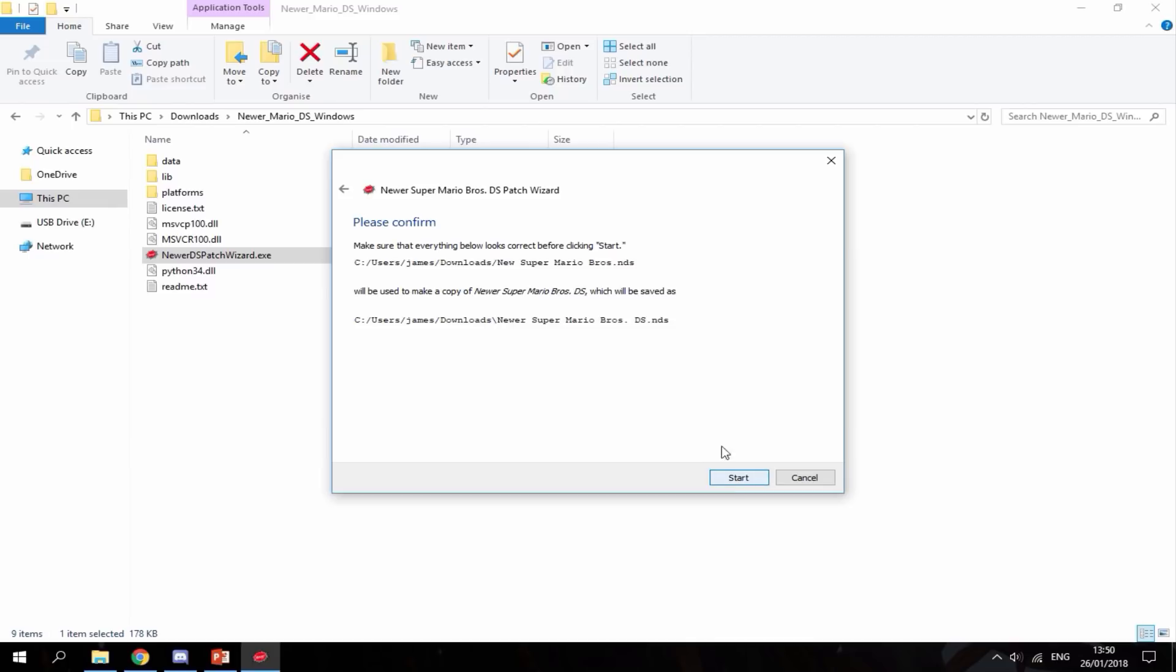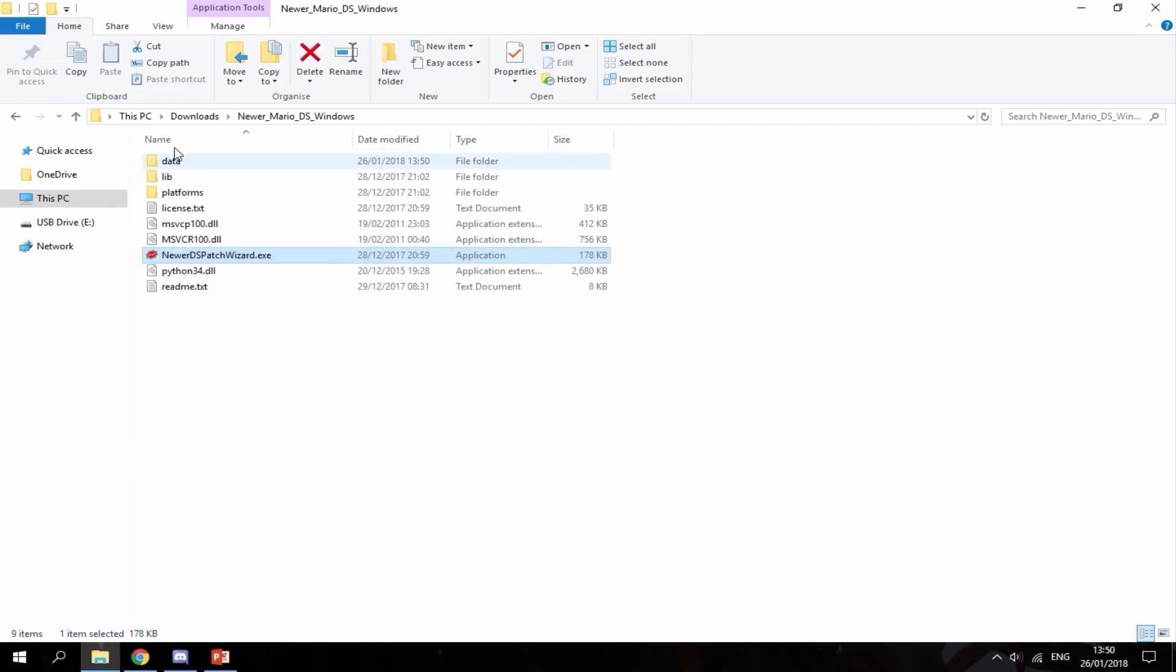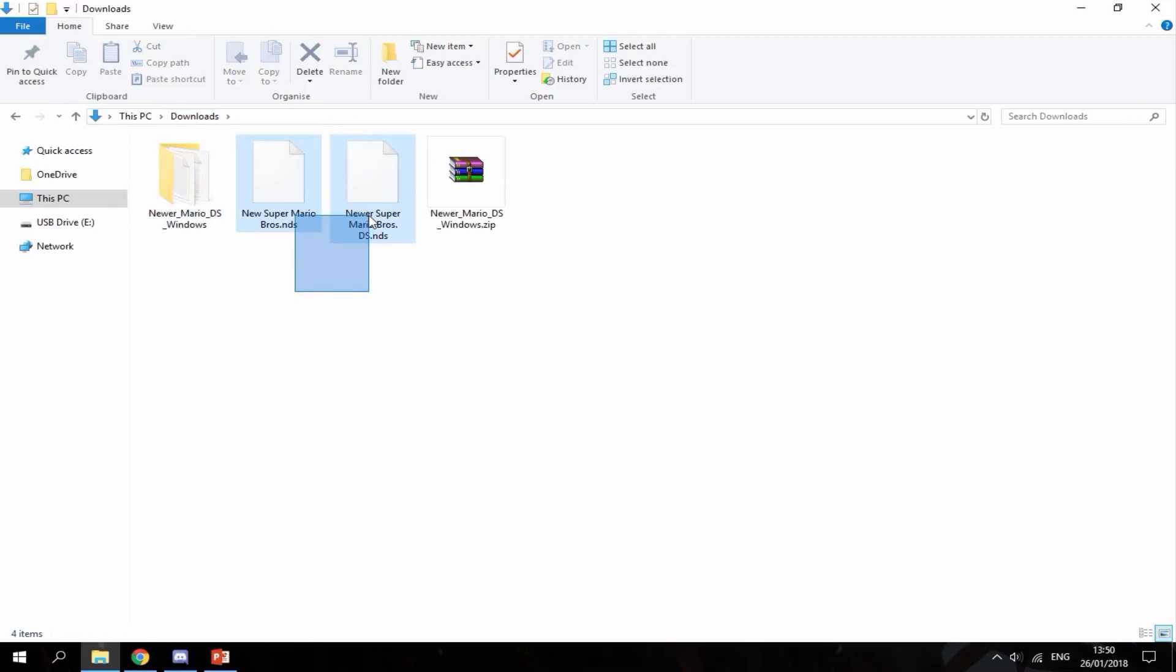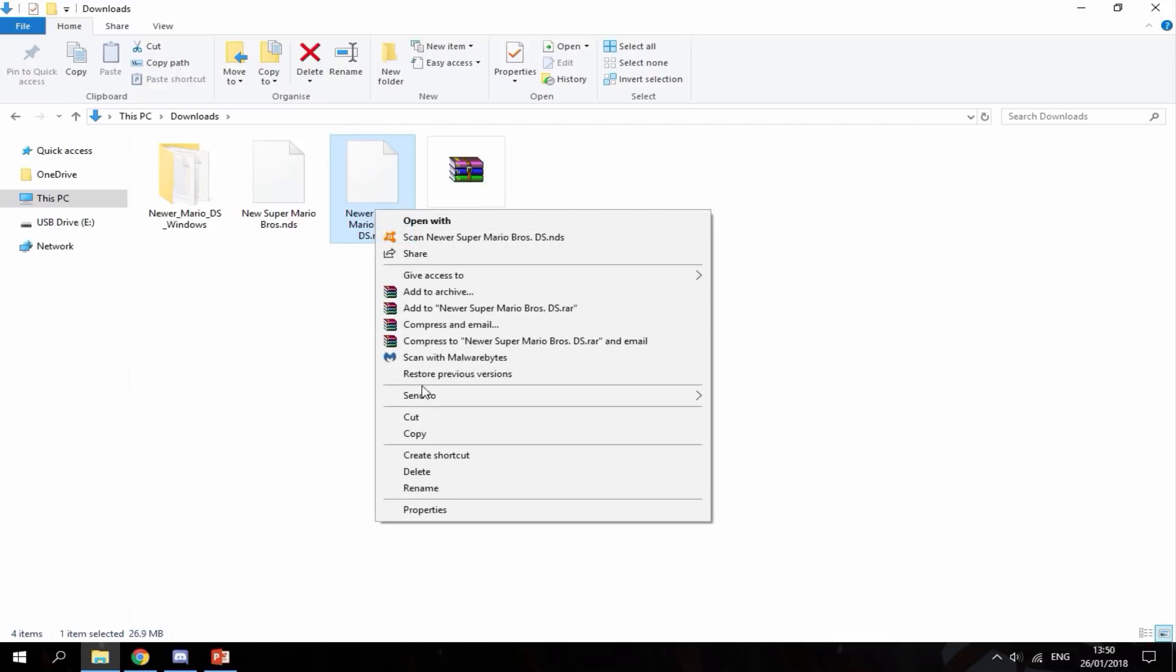Click next, then start. That didn't take too long at all. You can click finish. As you can see, you've got two ROMs here: this is the original one and this is the new one. I'm going to right-click and copy this.